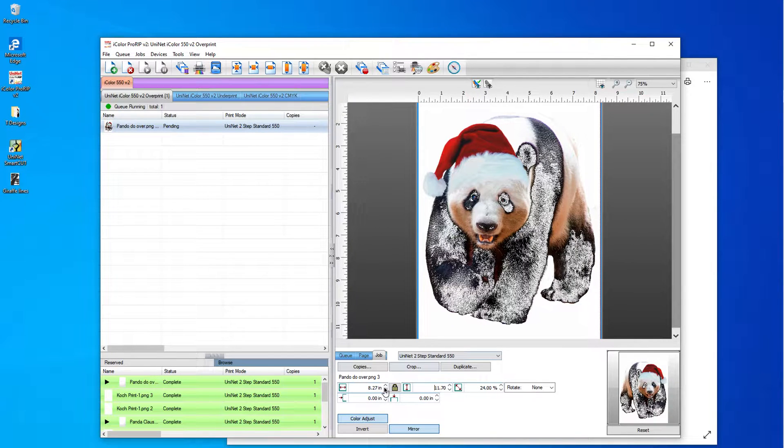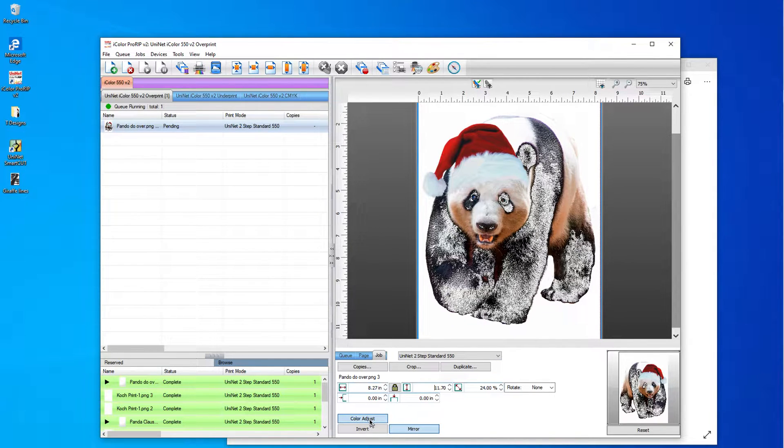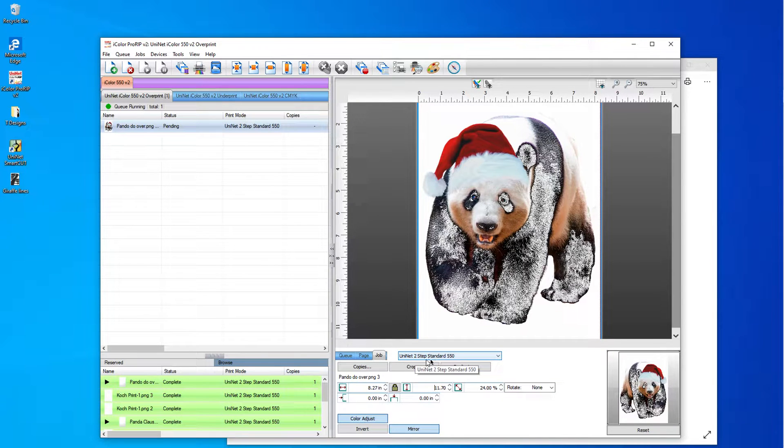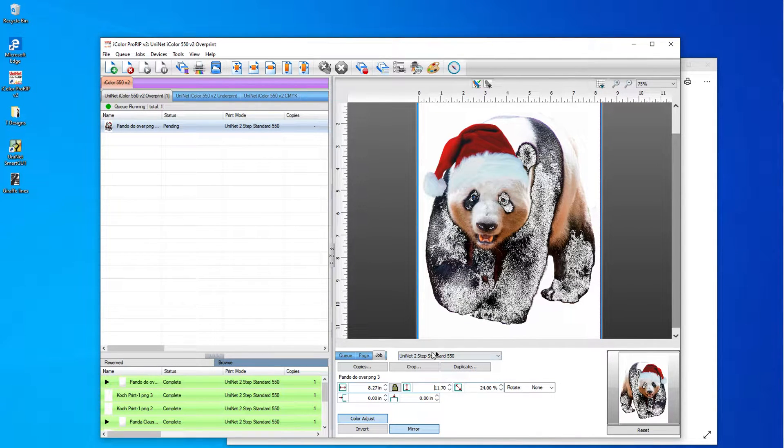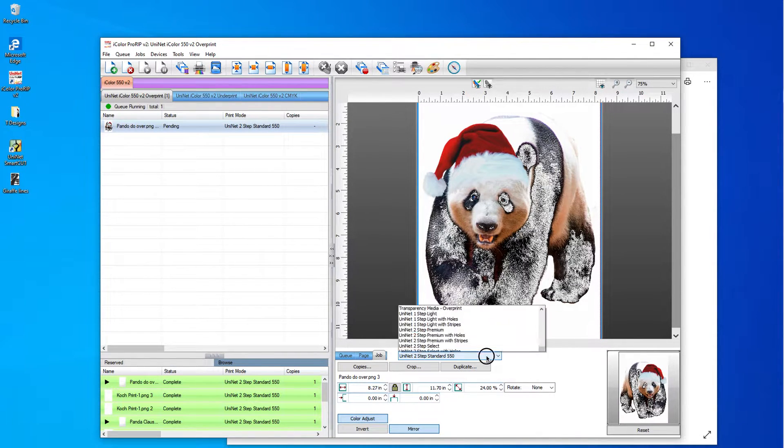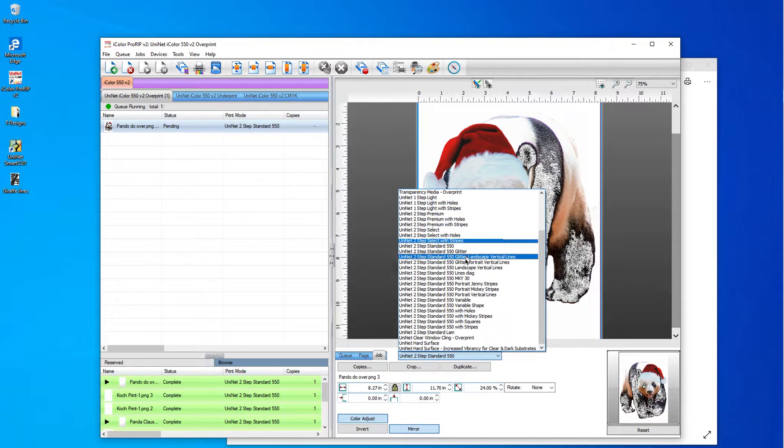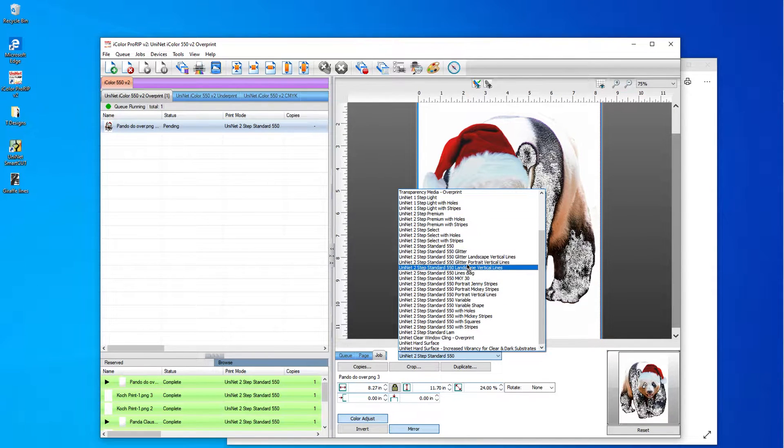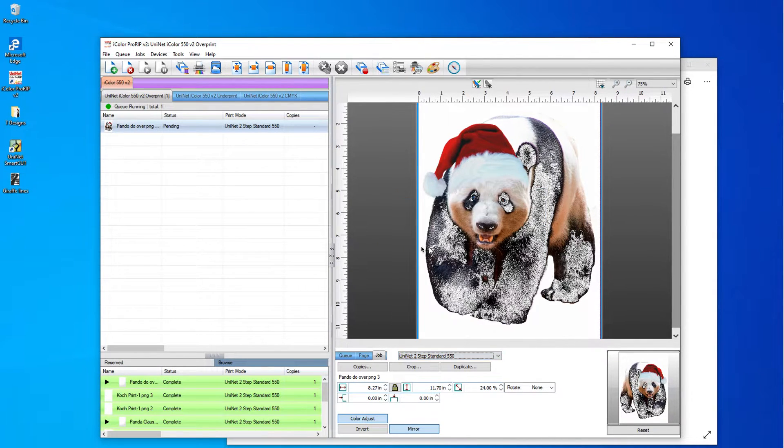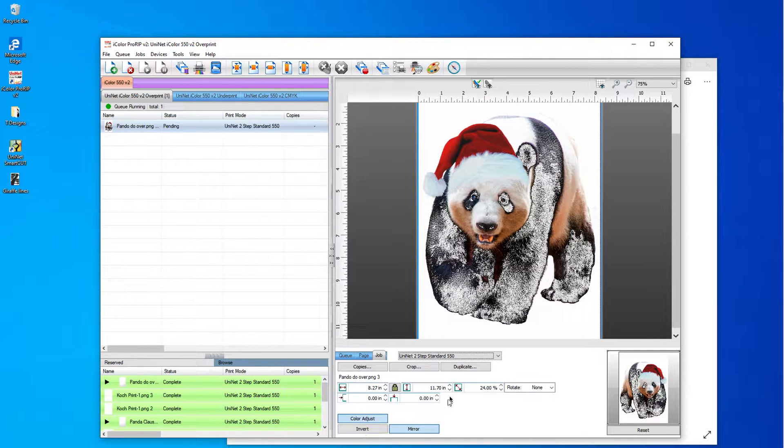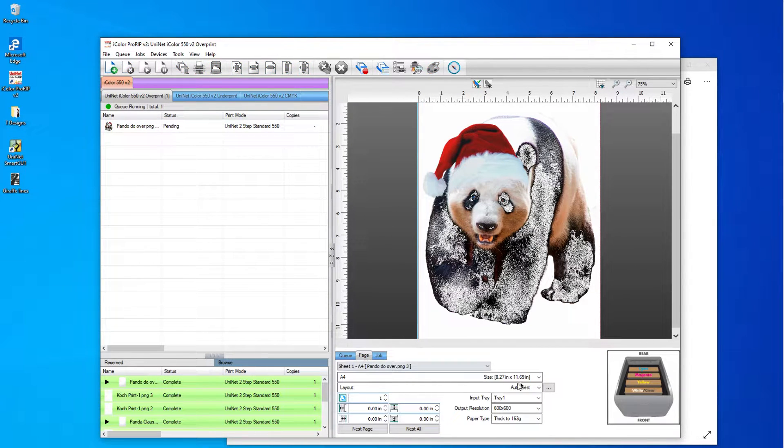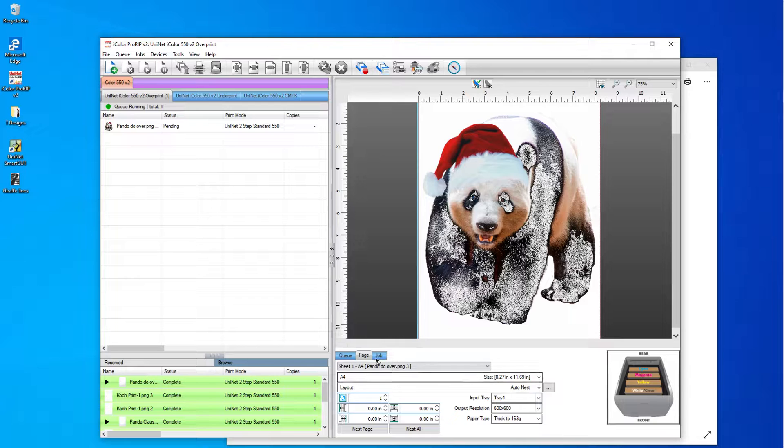And now I'm going to go into, I've got it on the UNINET two-step standard as my job. I have a lot of them, but I'm just going to go with the standard so you can see exactly how I do it. And I go over here and make sure that I'm all set here, which I am.